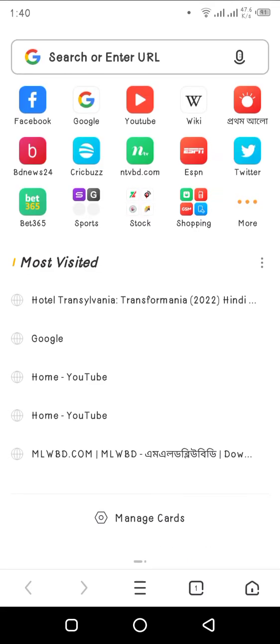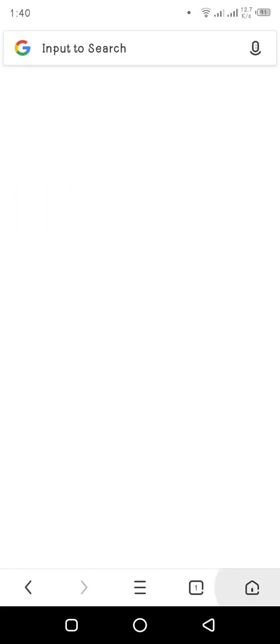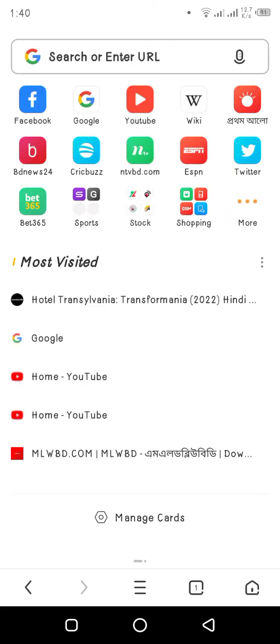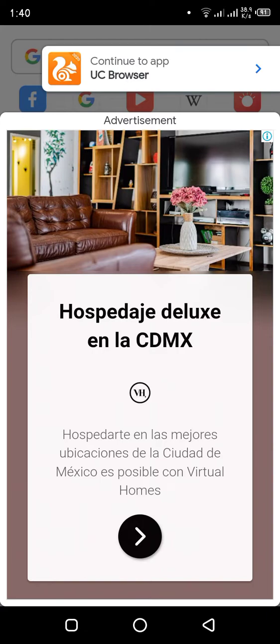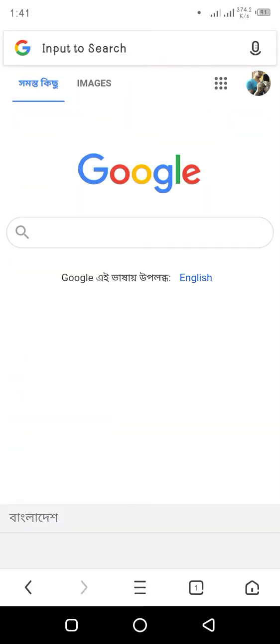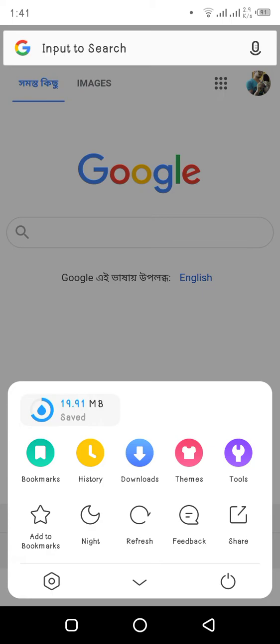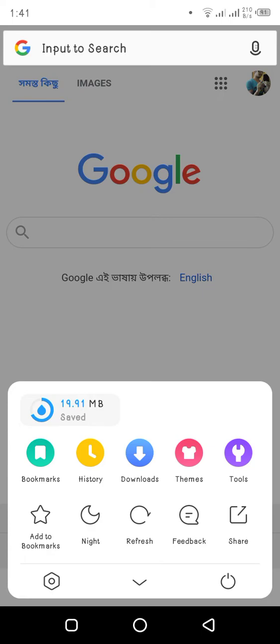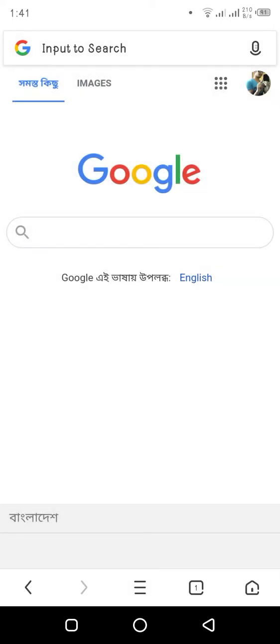First, open UC browser. If we go to Google, you can see it is the mobile version of the Google website. But we need to go to desktop site.